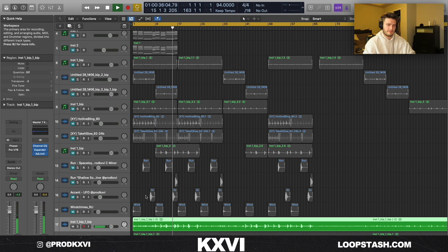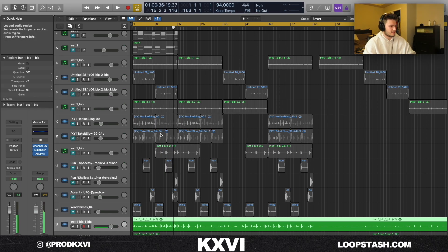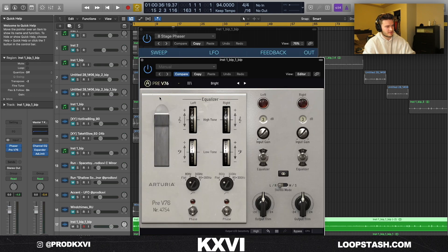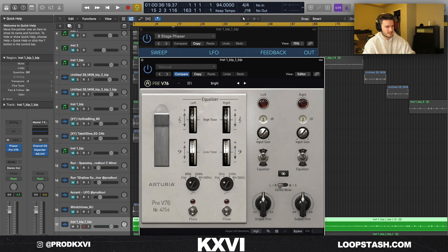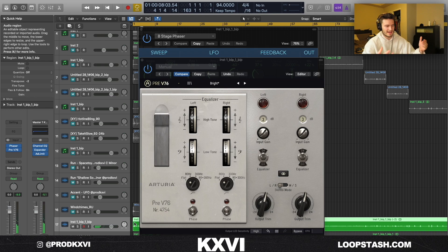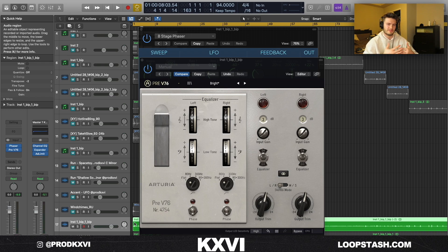You can get some good chimes on Splice or anything like that. For effects on the master, I added this phaser from Logic, and then I grabbed this preamp from Arturia, the Pre-76, and I just boosted it up a couple decibels. So it's a subtle change but it makes it louder and brighter, and then the phaser just kind of gives it that R&B feeling that we wanted to have.